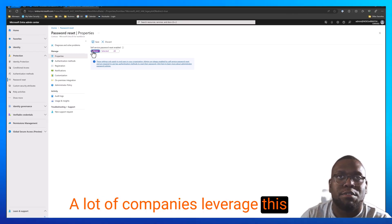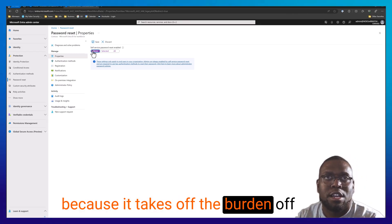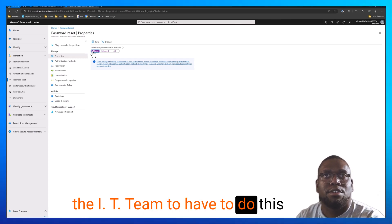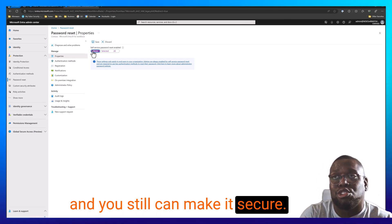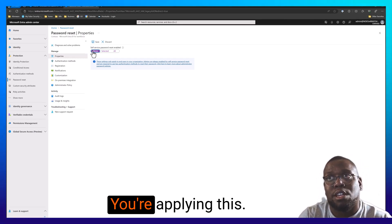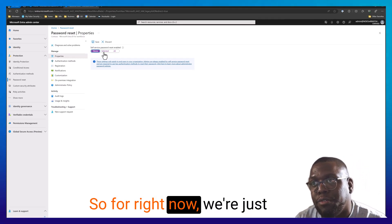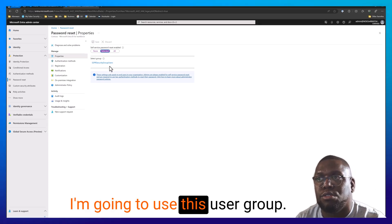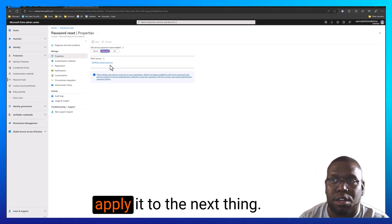A lot of companies leverage this because it takes the burden off the IT team to have to do this, and you still can make it secure when you're applying this. So for right now, we're just going to keep that selected. We're going to use this user group. That's what we're going to apply it to.